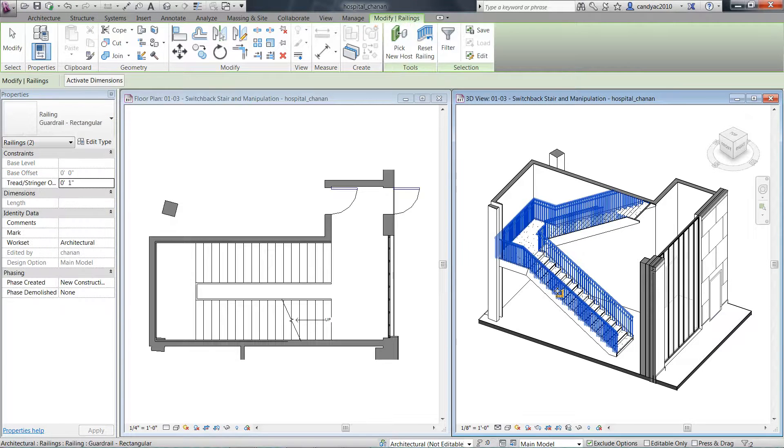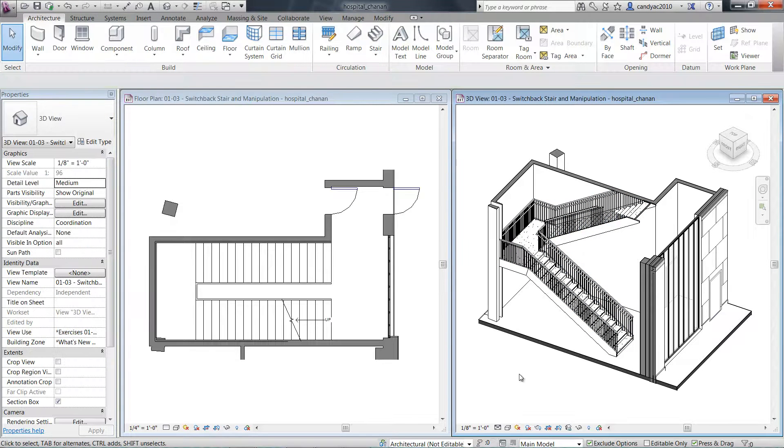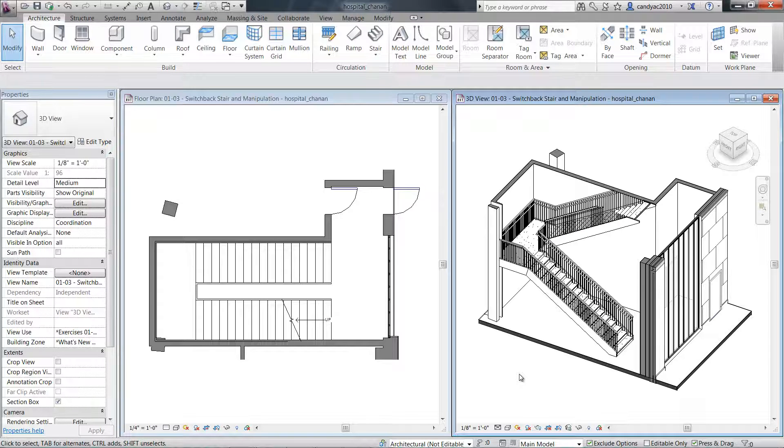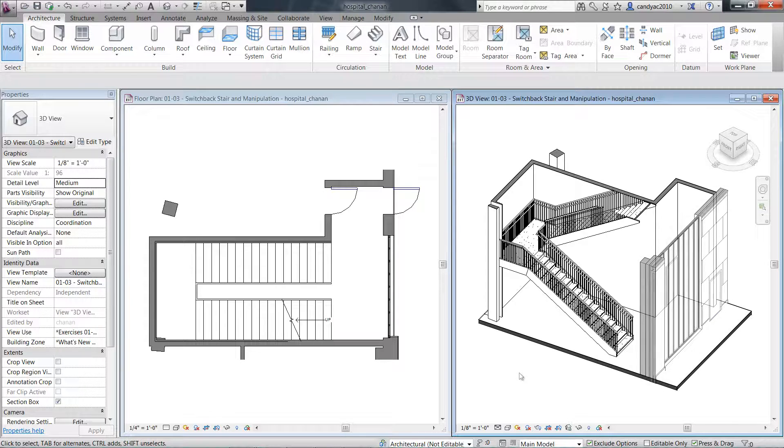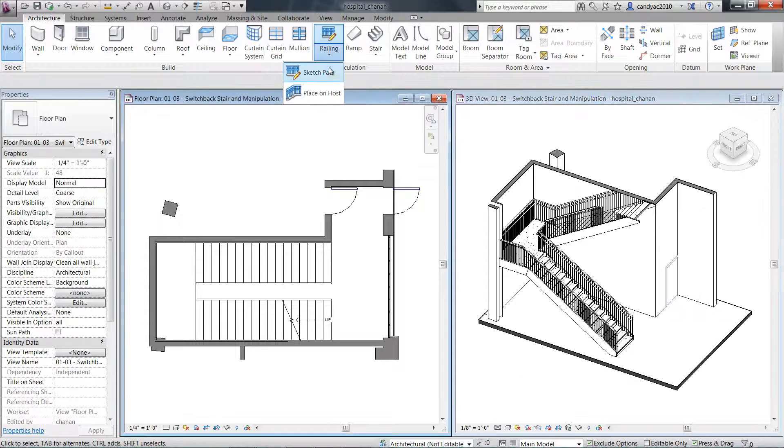Click on the stair to place the railing. Notice the railing is placed on both sides of the stair and all connections are created automatically.